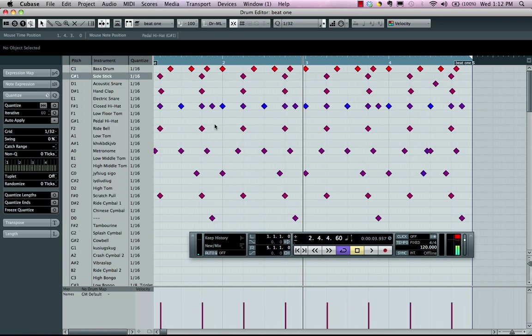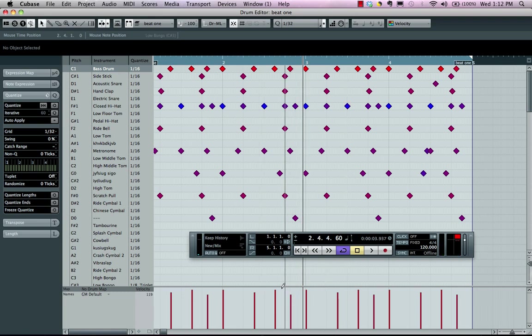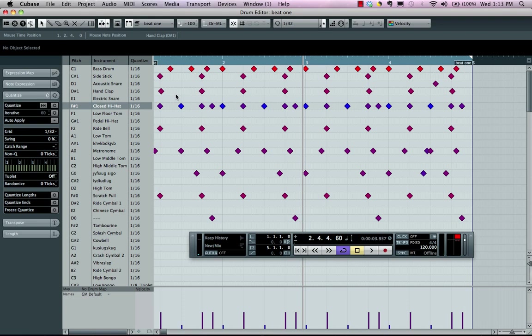Now we have our controller lane here in the bottom. Now what's really handy about this is we only see the velocities for our selected lane. So if I wanted to go down to my hi-hat, I'd only see those velocities.